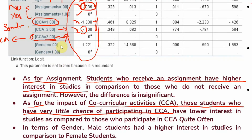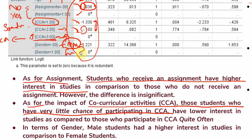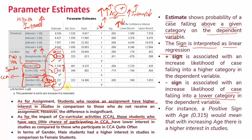For gender, where 0 represents male and 1 represents female, there is a positive sign for male. This means that males have higher interest in studies in comparison to females. This is how you interpret the positive and negative signs for categorical predictor variables.